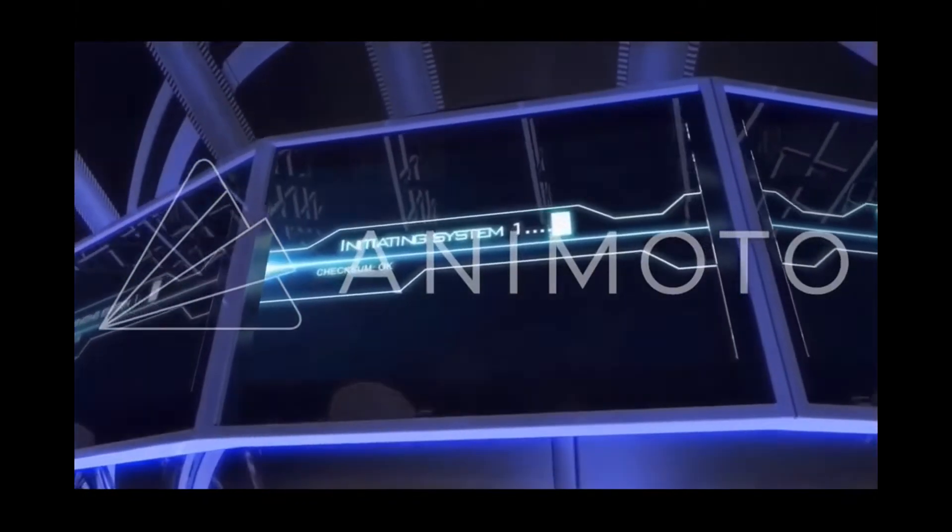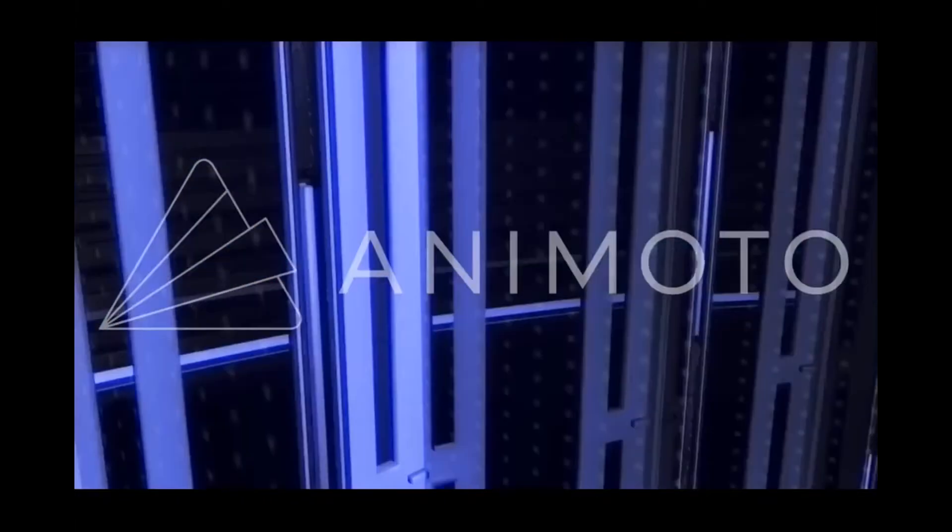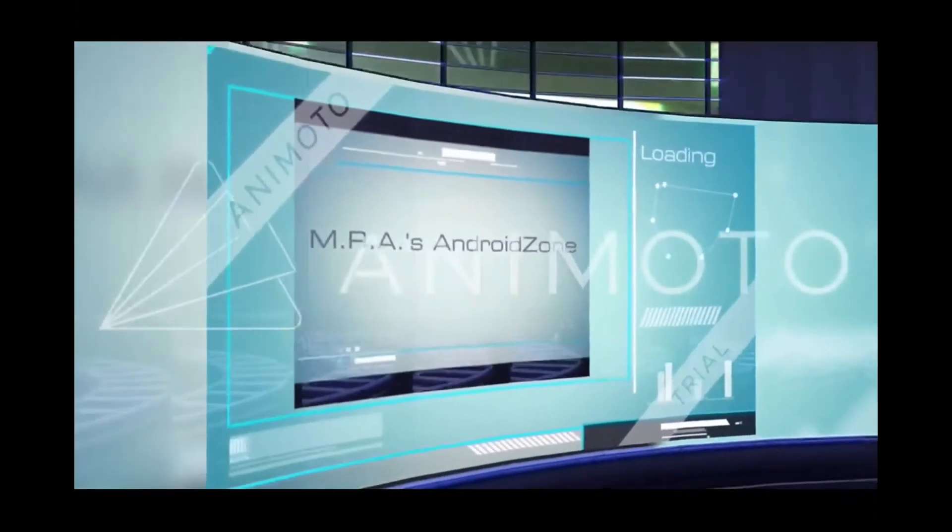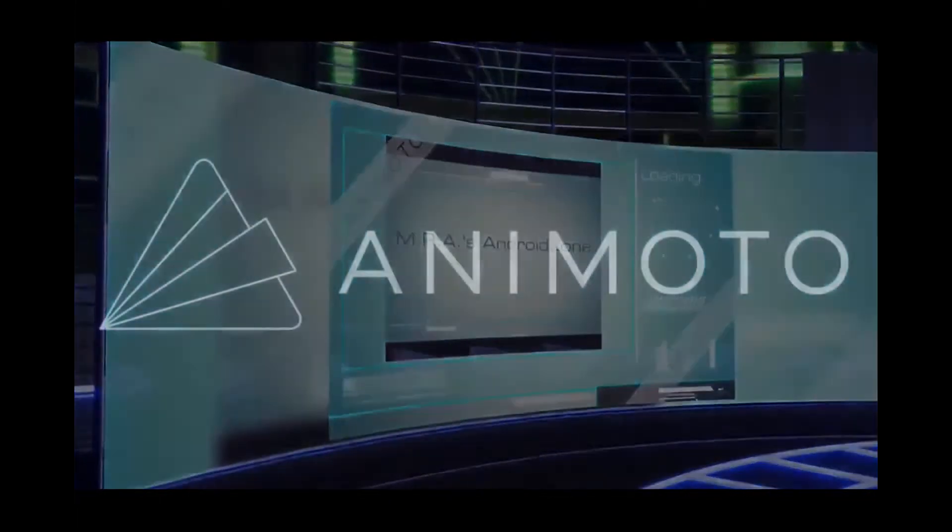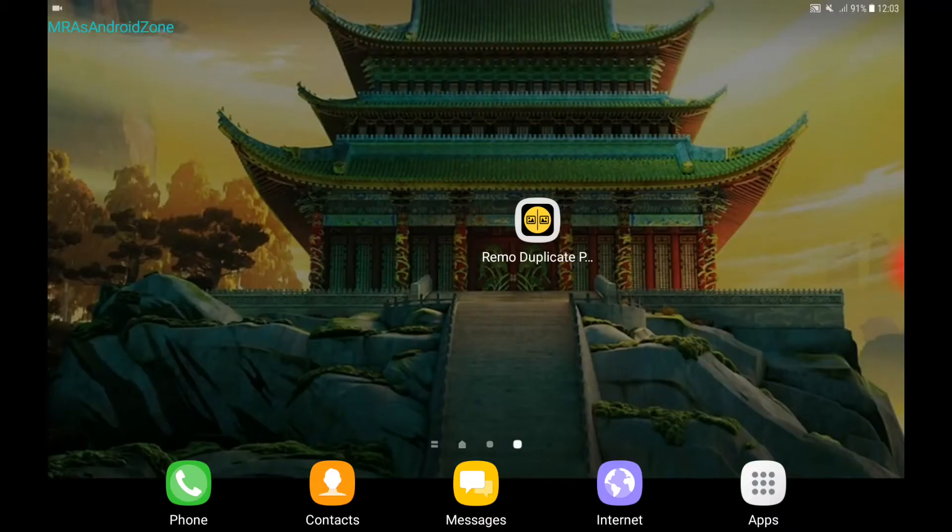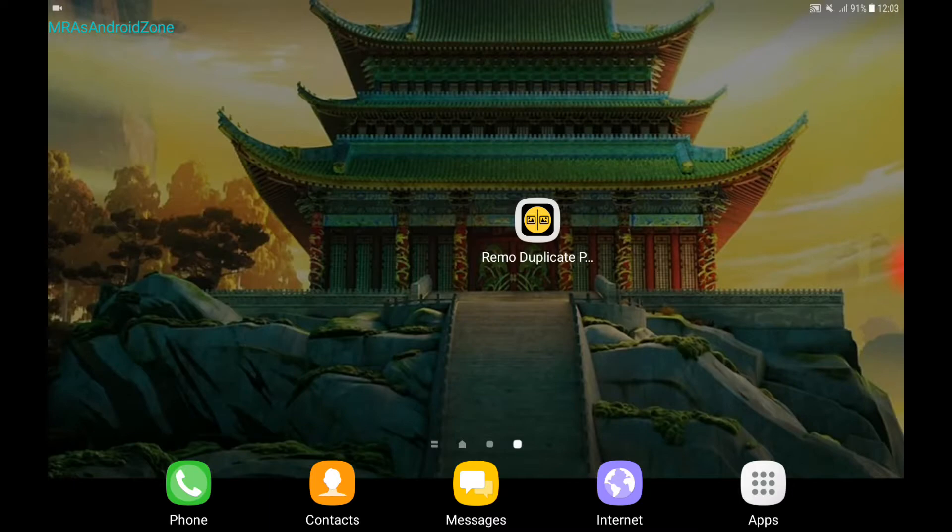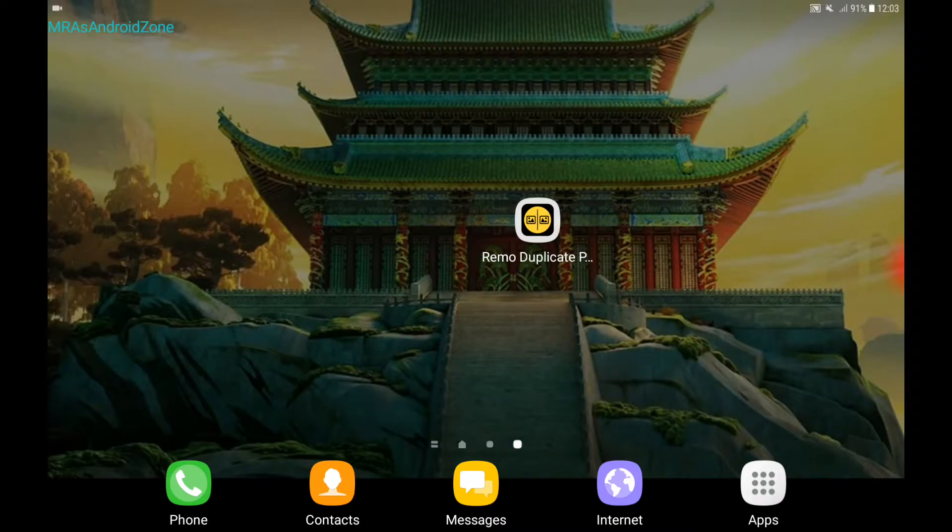Searching. Found video. Selecting. Okay, so this app removes duplicate pictures and photos. It scans your Android device and lets you choose which picture you want to remove as a duplicate.